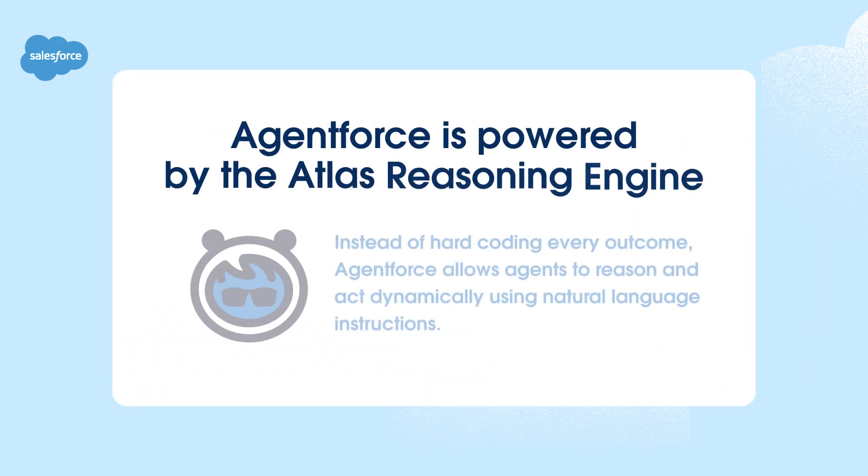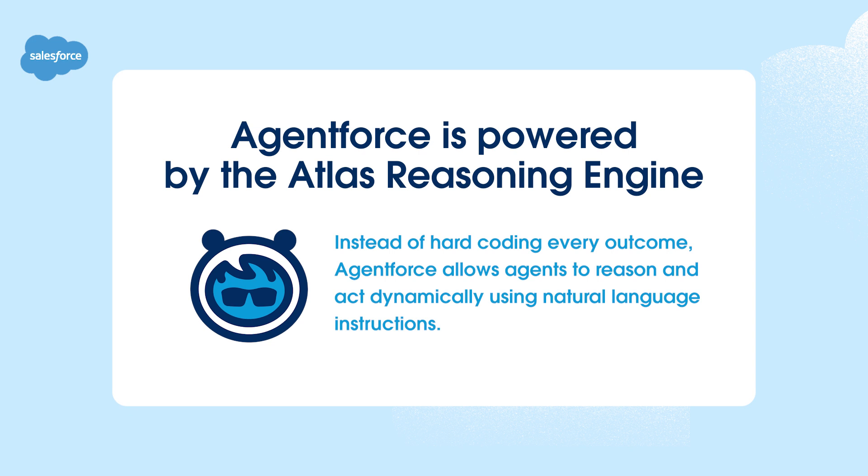Traditional coding requires hard coding every outcome. AgentForce, powered by the Atlas Reasoning Engine, shifts this paradigm, allowing agents to reason and act dynamically using natural language instructions.